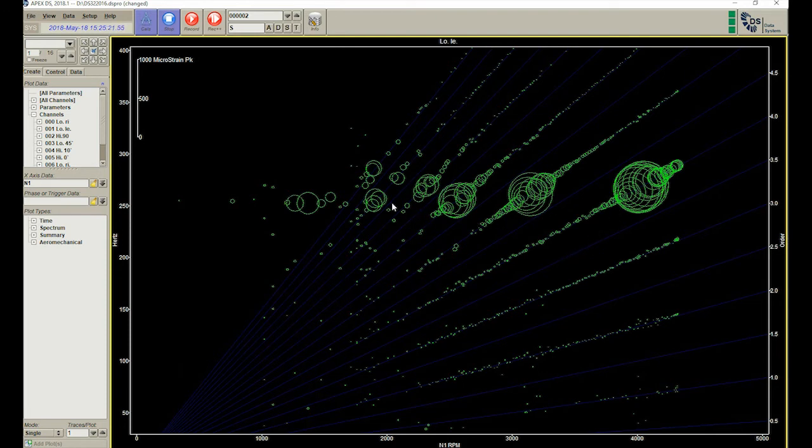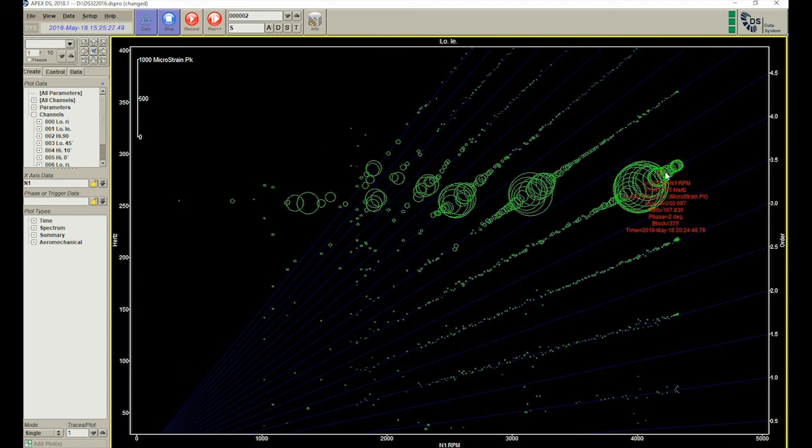We will now demonstrate some of the interactive features of the display. All Campbell diagrams can be changed to display the data in a number of ways.